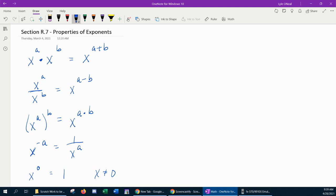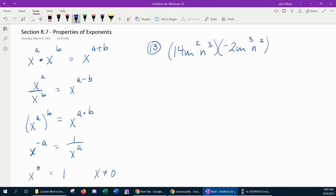Let's go to the examples. Our first example, number 13, here we have two monomials being multiplied: 14m squared n cubed times negative 2m cubed n squared.